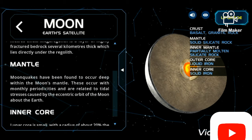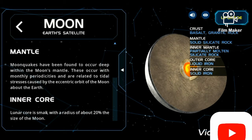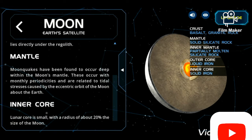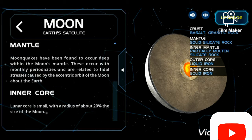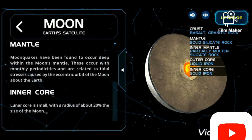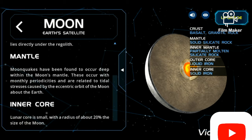Moonquakes have been found to occur deep within the moon's mantle. These occur with monthly periodic settings and are related to tidal stresses caused by the eccentric orbit of the moon. The lunar inner core is small, with a radius of about 20 percent of the size of the moon.